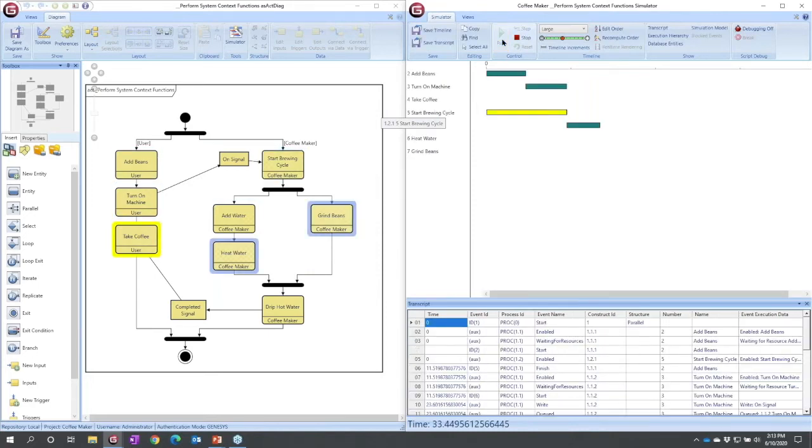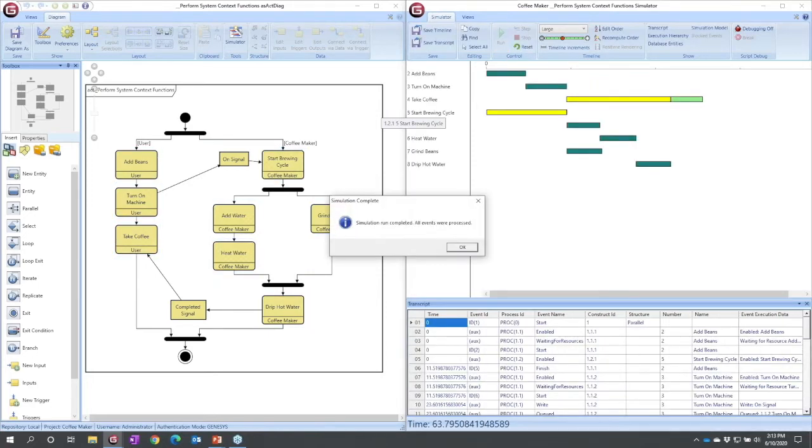What this would allow you to do is both dynamically validate your logic, but also if you had specific timing parameters that you were after, it would allow you to check your timing budgets.